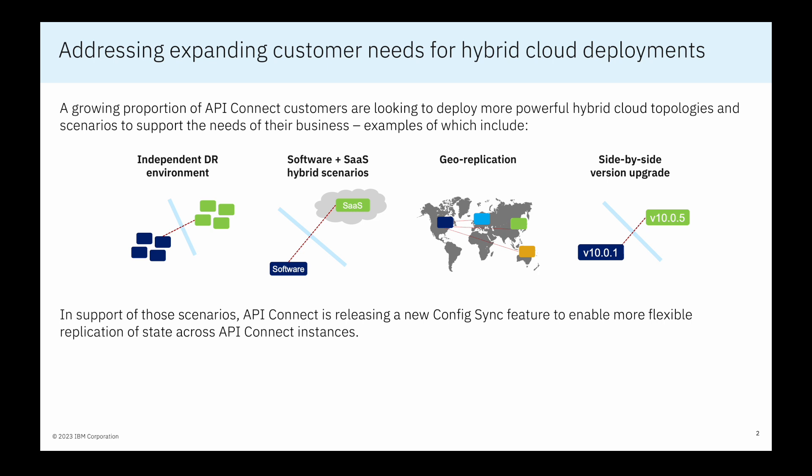To support these various scenarios, we are today releasing the new ConfigSync feature, which will enable flexible replication of state across API Connect instances.